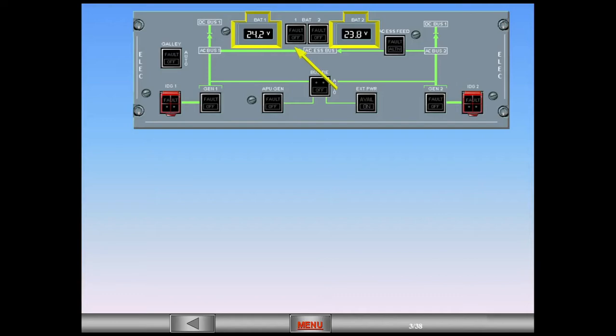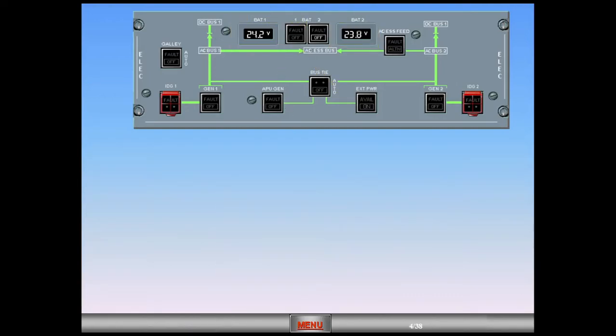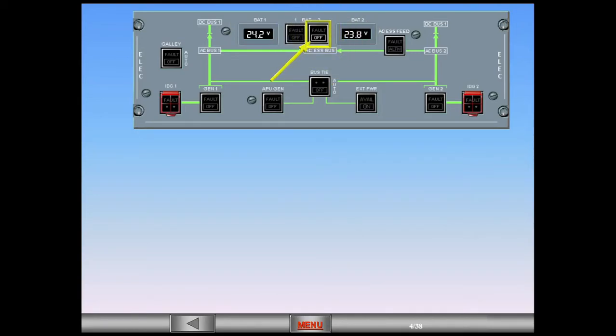Switch battery 1 on. Note the off light has illuminated on the battery 2 push button switch because now the aircraft has electrical power to provide that indication. Switch battery 2 on.